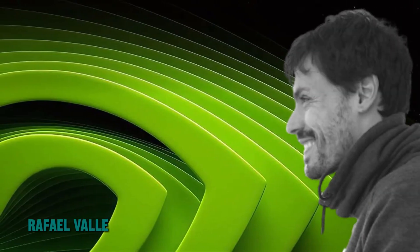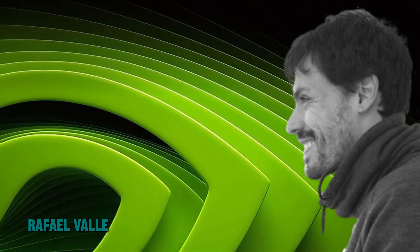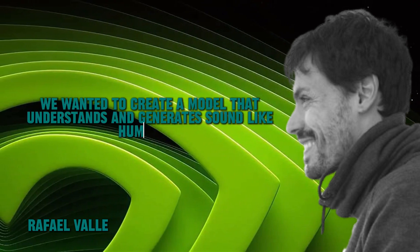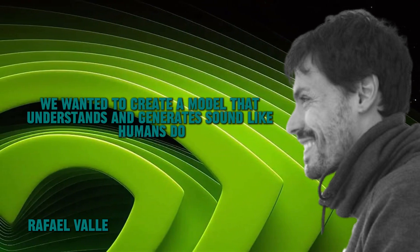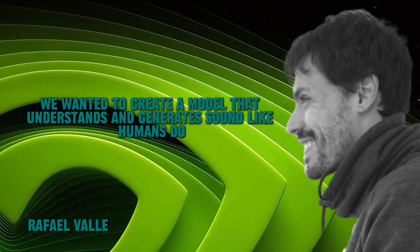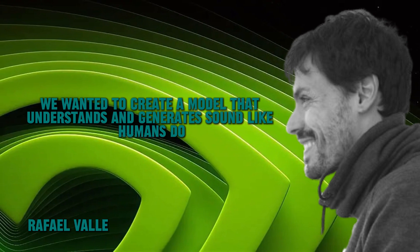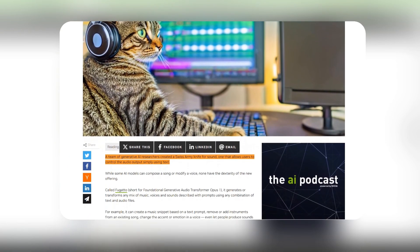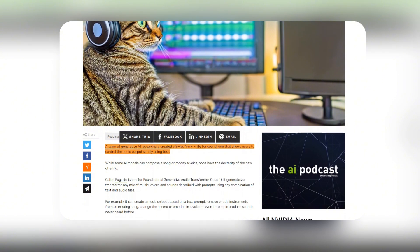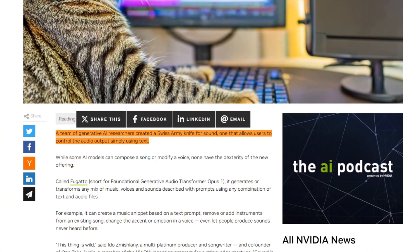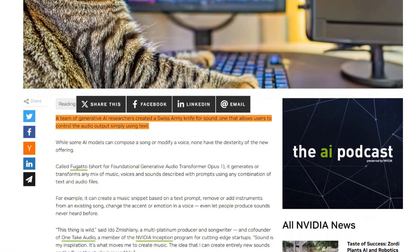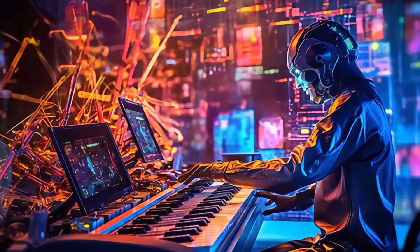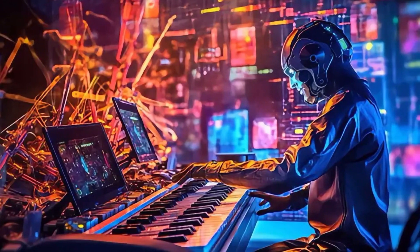Rafael Valle, a manager of audio research at NVIDIA, said they wanted to create a model that understands and generates sound like humans do. To make this come true, a team of generative AI researchers joined to create what they describe as a Swiss army knife for sound. The name is well-suited considering it has every audio tool you might ever need.